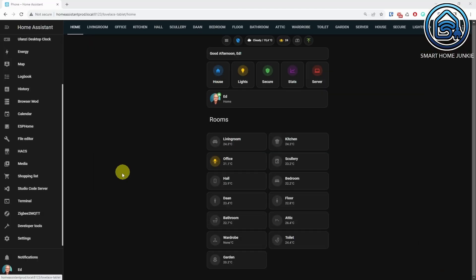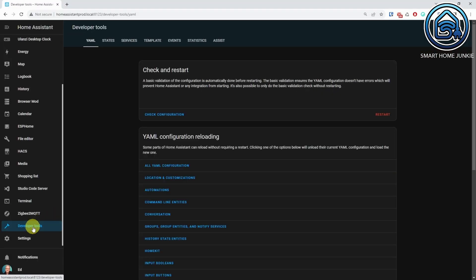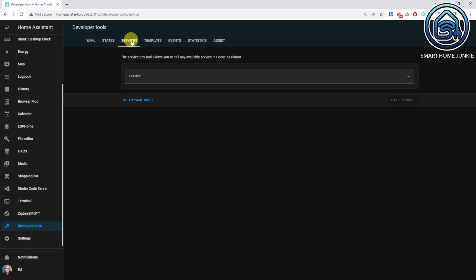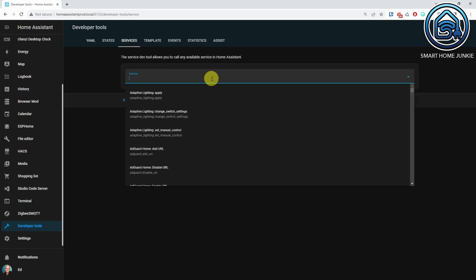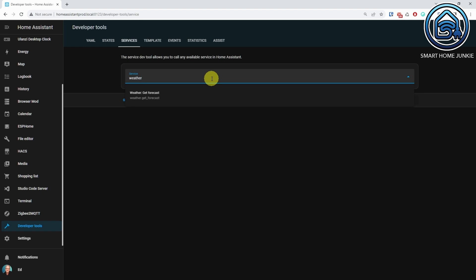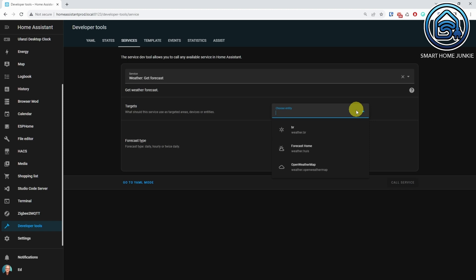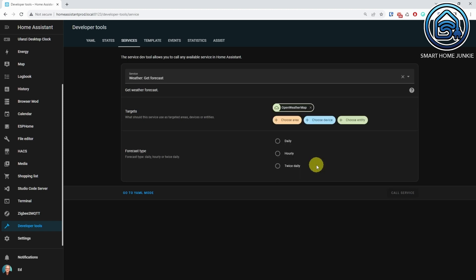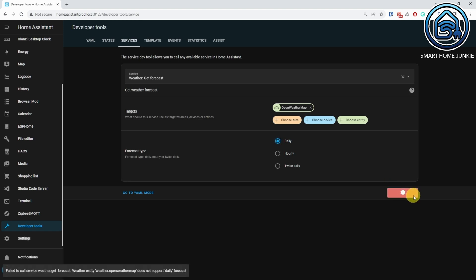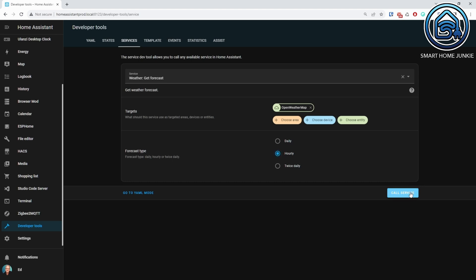You can check the results of the weather.get_forecast service in the developer tools by going to developer tools, clicking the Services tab, and selecting the weather.get_forecast service in the service field. Now select your weather service — in my case that is Open Weather Map. Then select the forecast type. Open Weather Map doesn't seem to have a daily forecast type, so I select Hourly here. Now click Call Service.